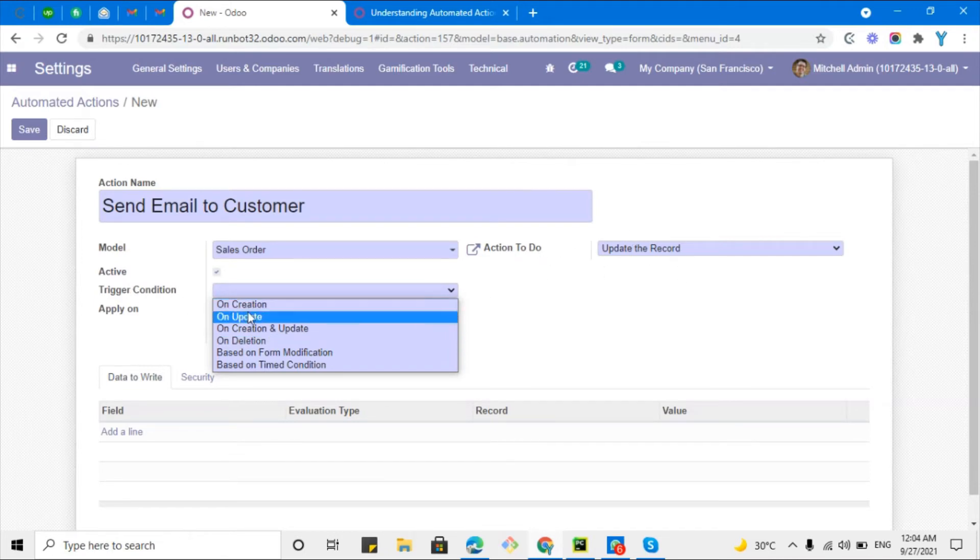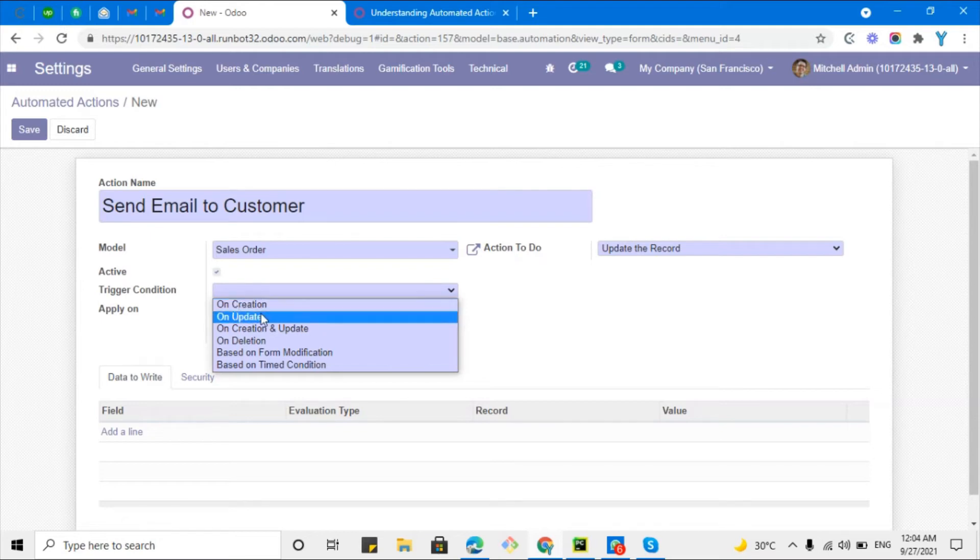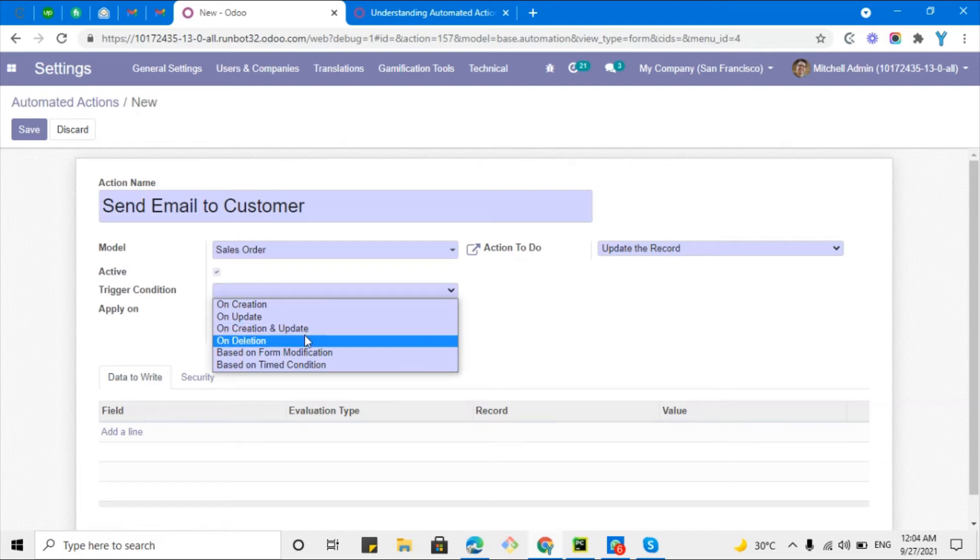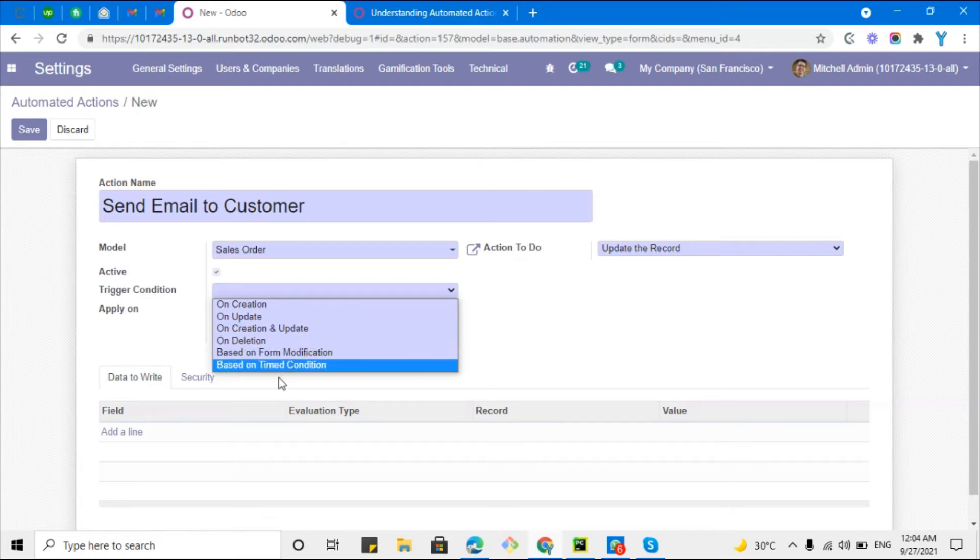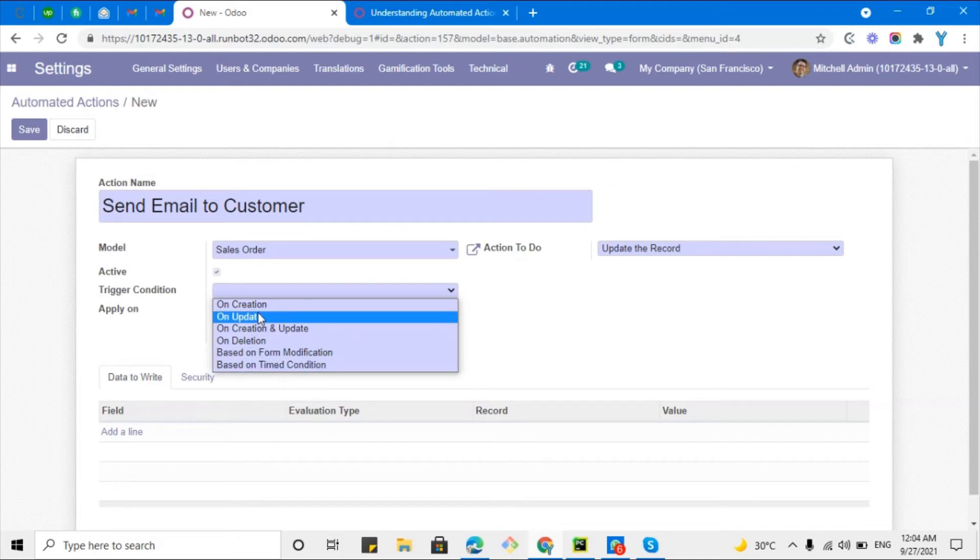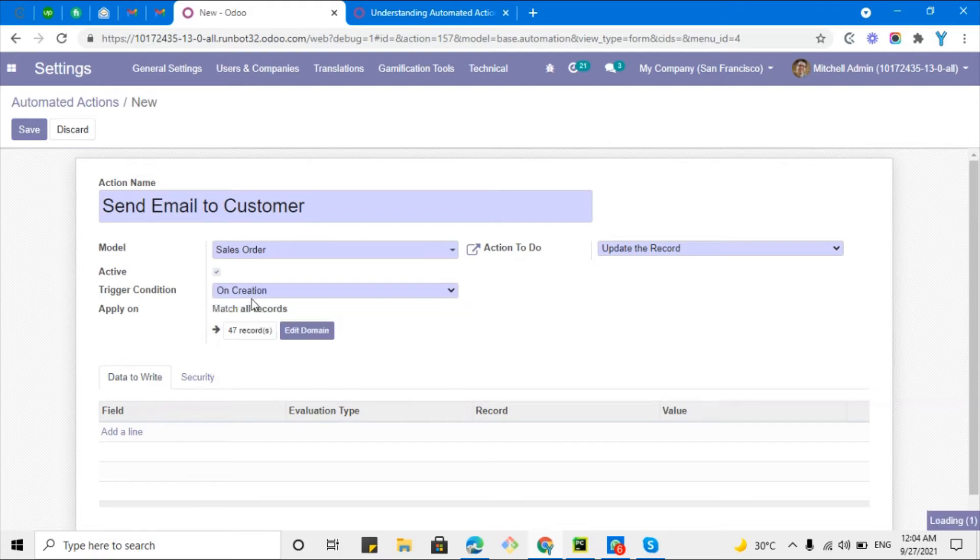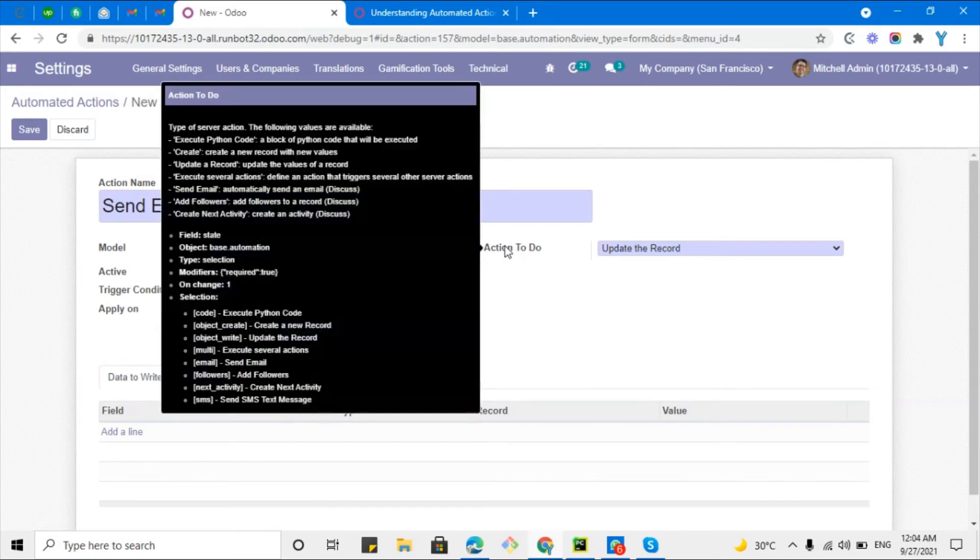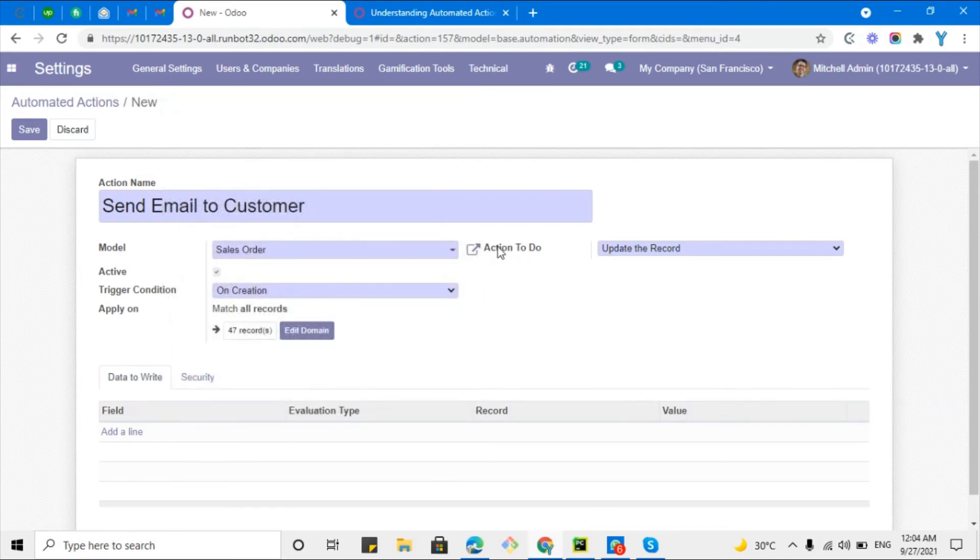For example, you want to trigger this action on the basis of creation of the record, update of the record, or both, deletion, based on form modification, or based on timed conditions. For time conditions means like a cron job based on the time interval that you set. Here I will select on the creation of the record.